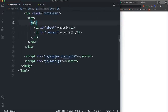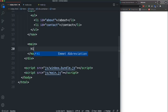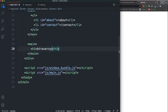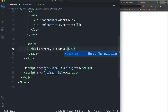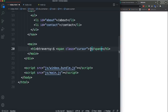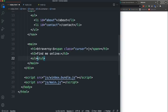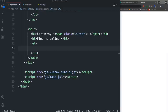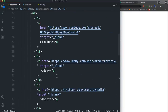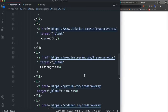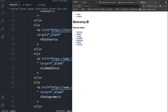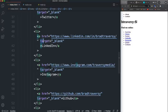Under nav I'll add a main tag with an h1 — you can put your own name, I'm using 'btraversy:$'. For the cursor we'll have a span with class 'cursor' containing a pipe character, and we'll make that blink using CSS. Under the h1 we'll have an h3 saying 'find me online', then a ul with list items linking to YouTube, Udemy, social media, GitHub, CodePen, and so on — all set to target blank.